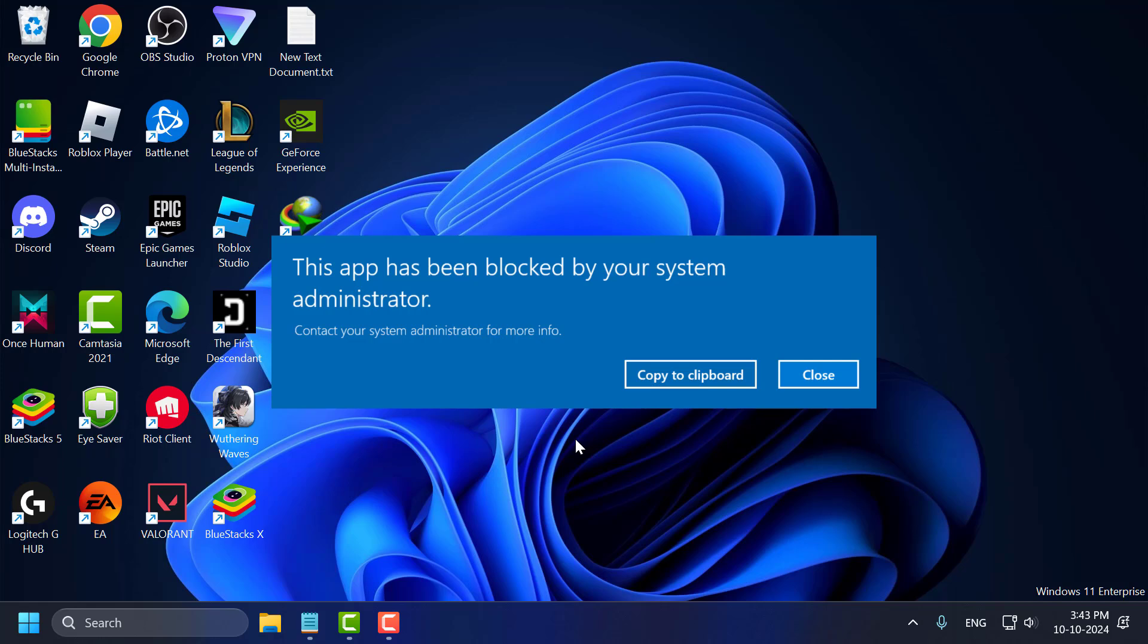Hello guys, welcome to my channel. Today we are going to see how to fix this app has been blocked by your system administrator in Windows 11, 10, 8 and 7.